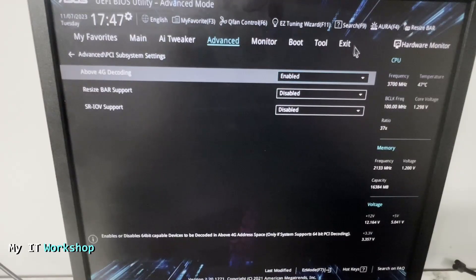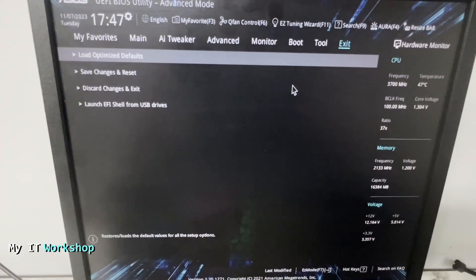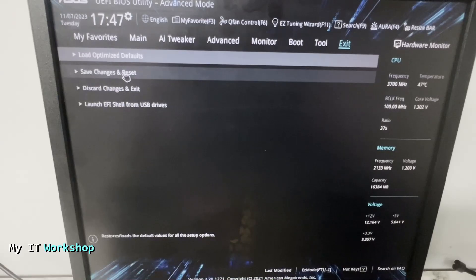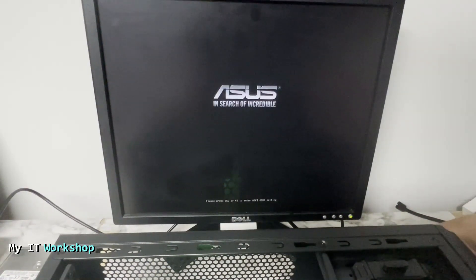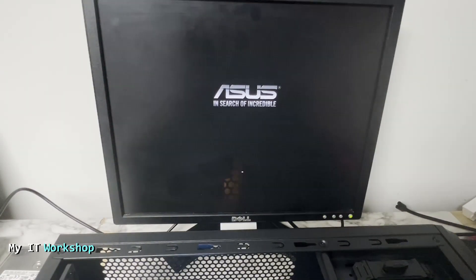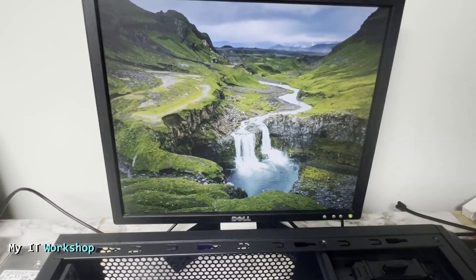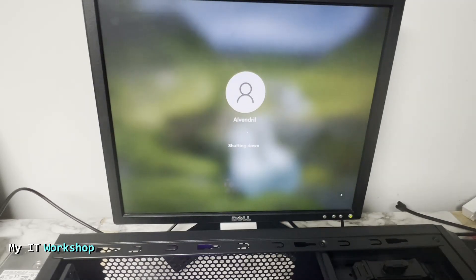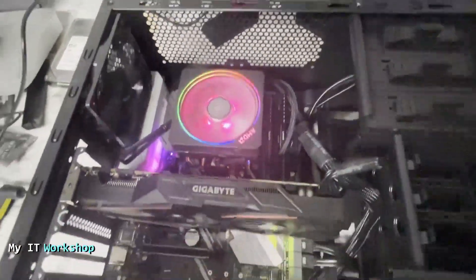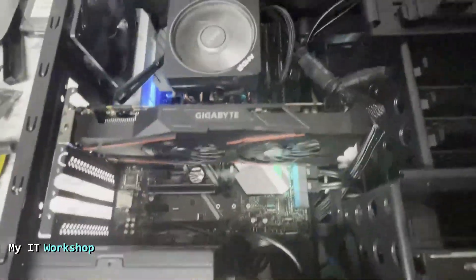Once you enable that, you don't have to do any other changes. From here we go to Exit, then Save Changes and Reset — this is going to save what we changed and restart the computer. After that the system is going to restart. I was going to shut it down but I wanted to show you that now we can access Windows. I'm going to log in and then shut it down, because we need to install the Tesla now that we have enabled the Above 4G Decoding setting.